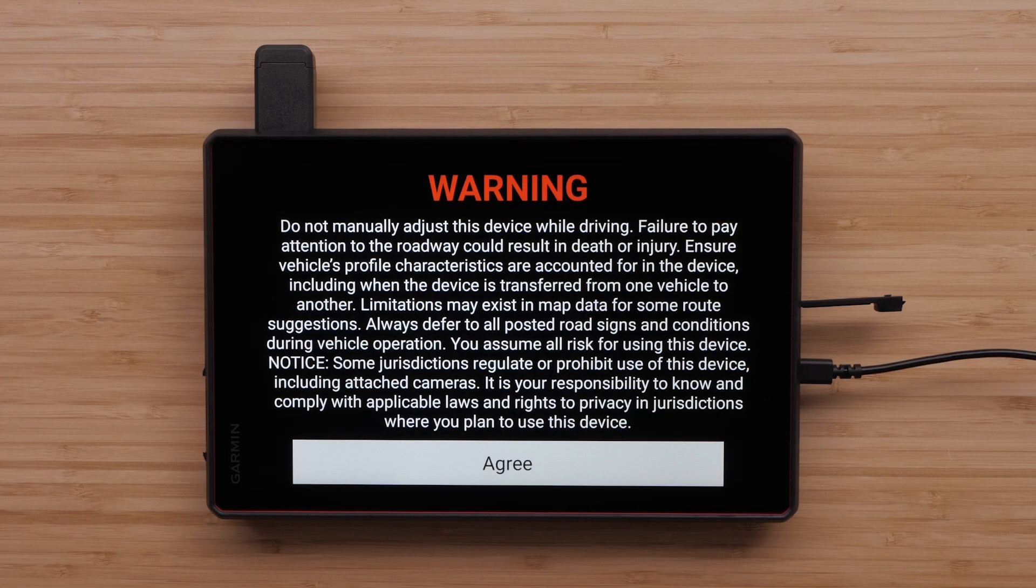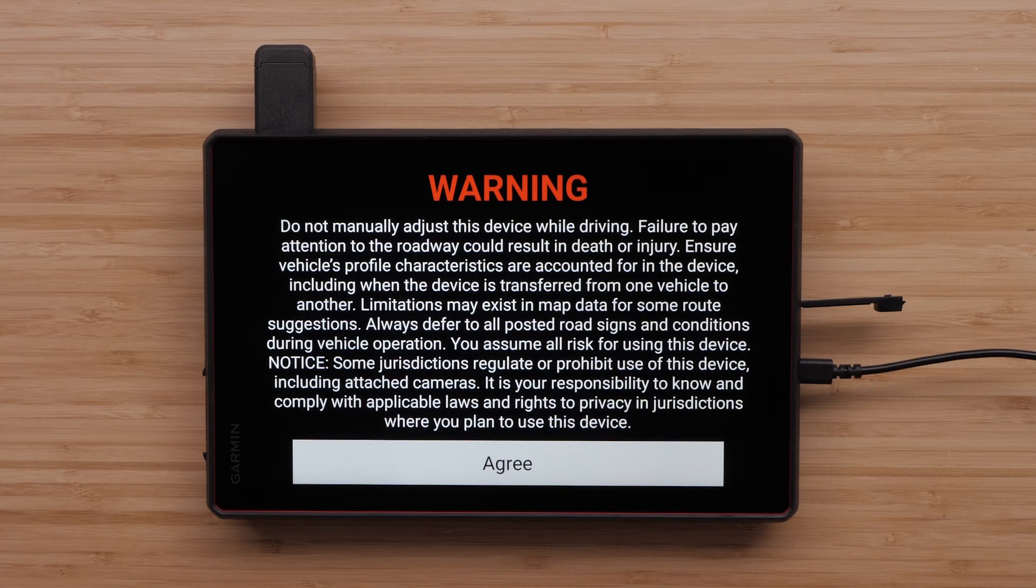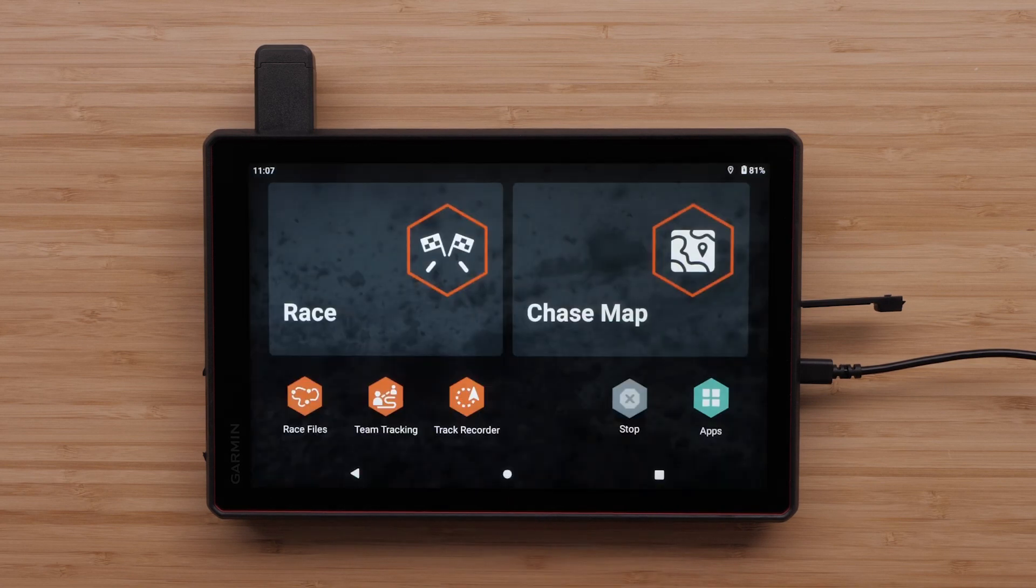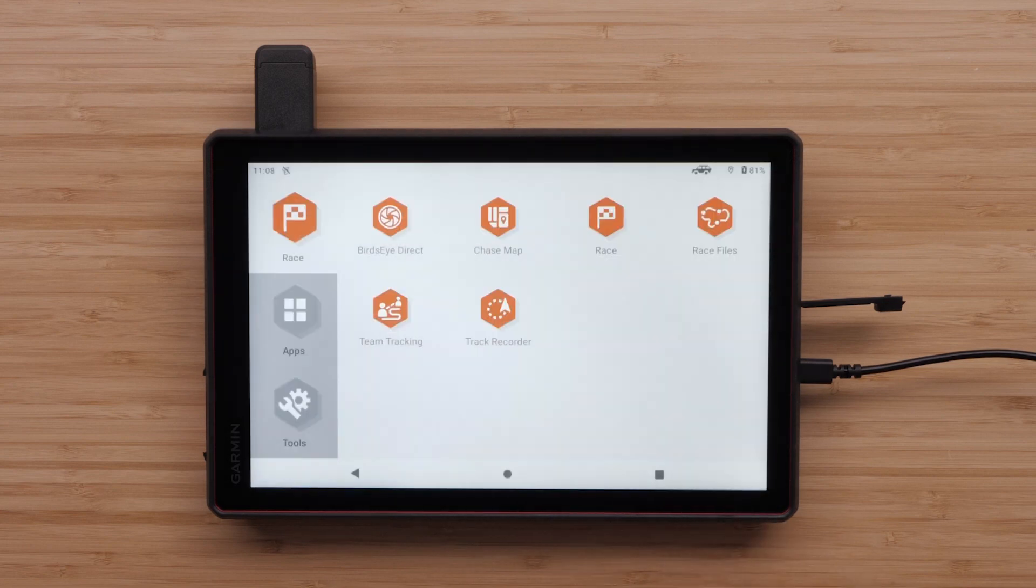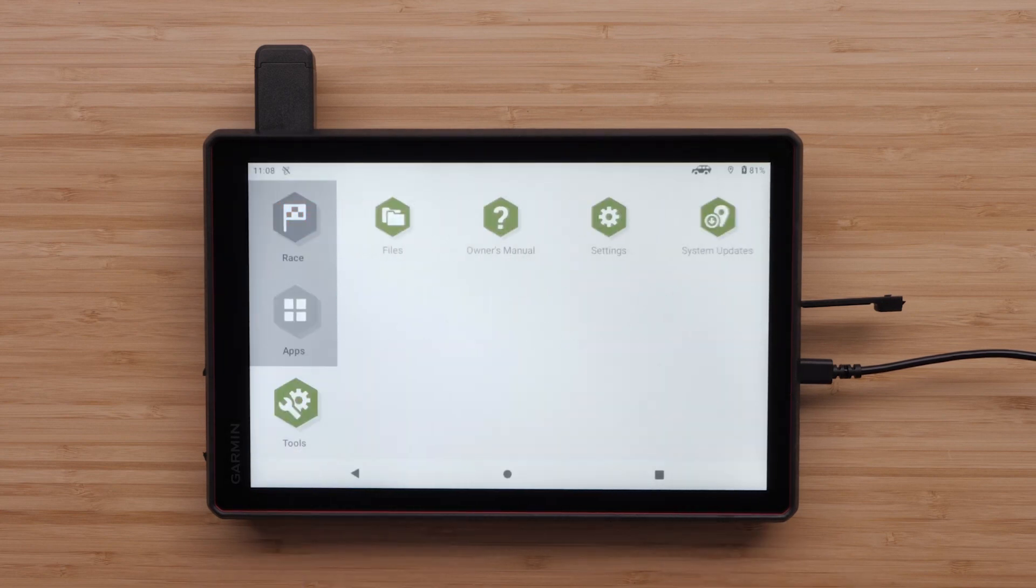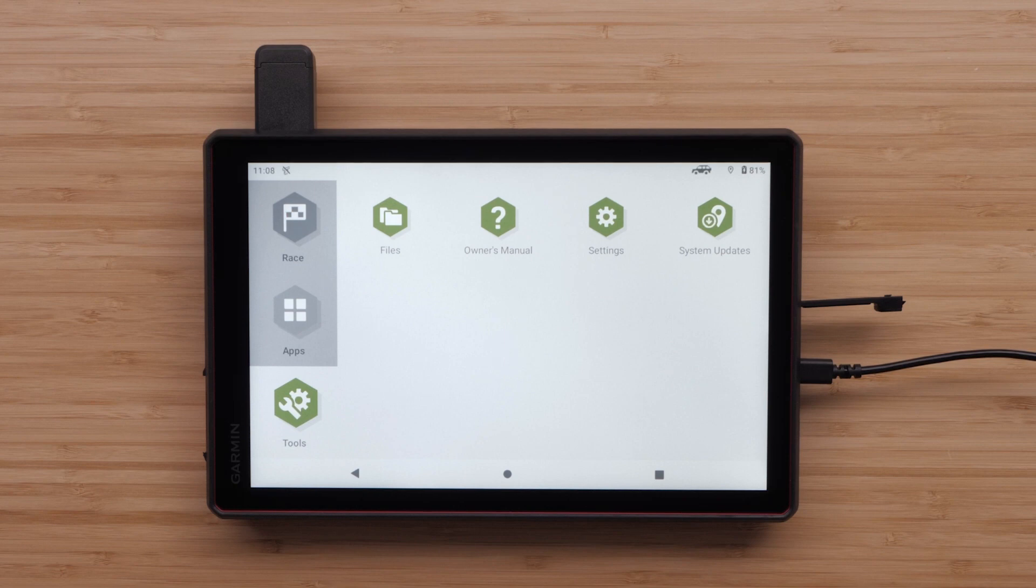Read and agree to the warning once the device powers on. The device will then take you to the Race and Chase Map screen. Select Apps, then select the Tools tab. Next, select System Updates.